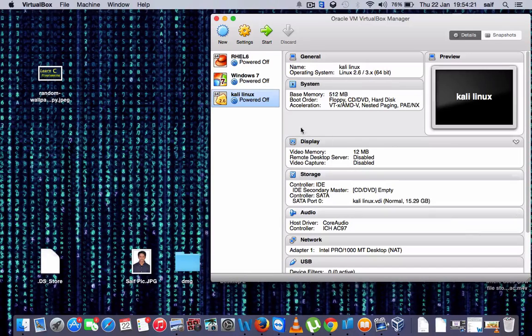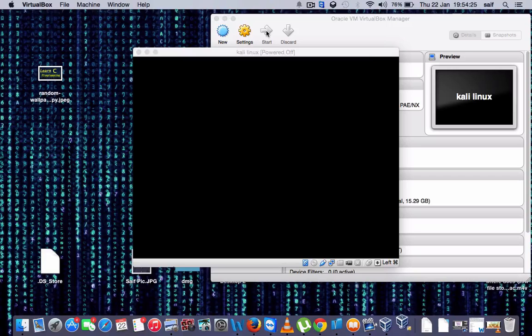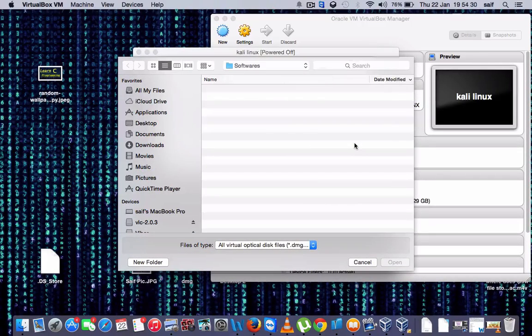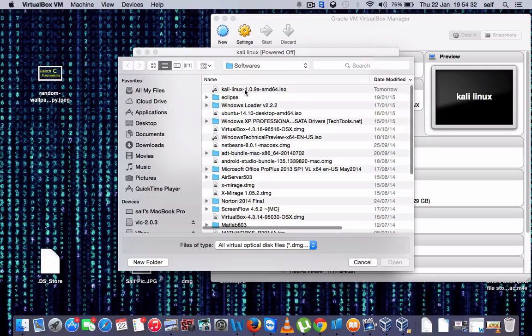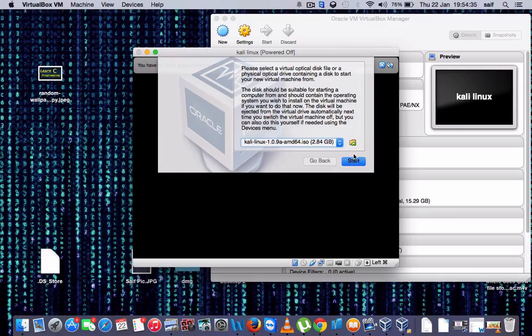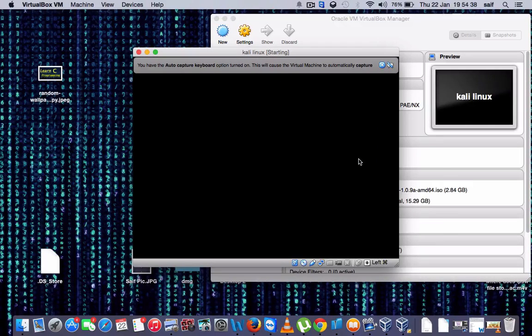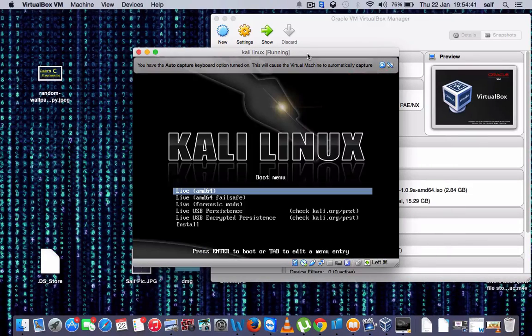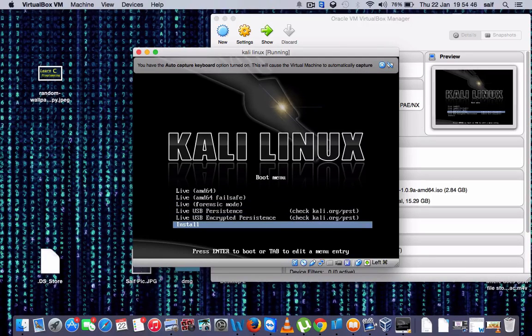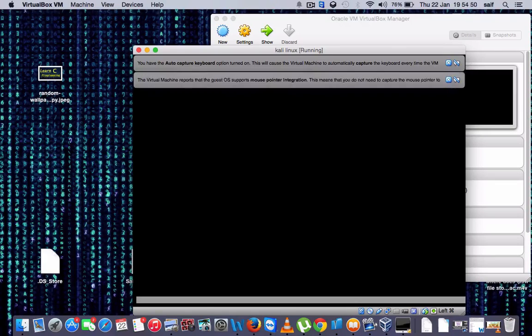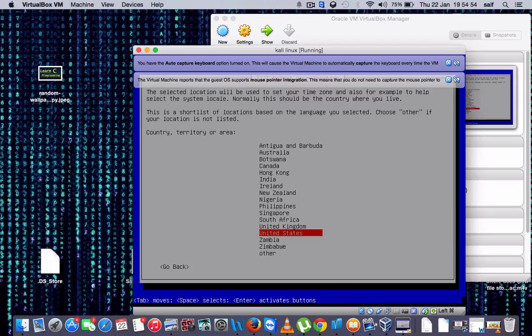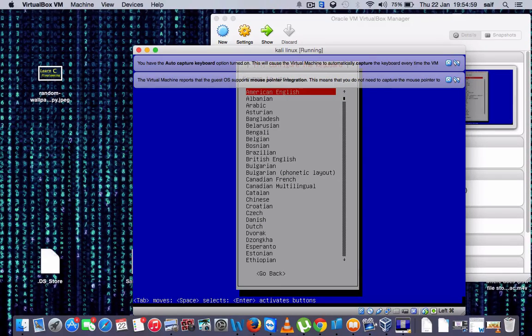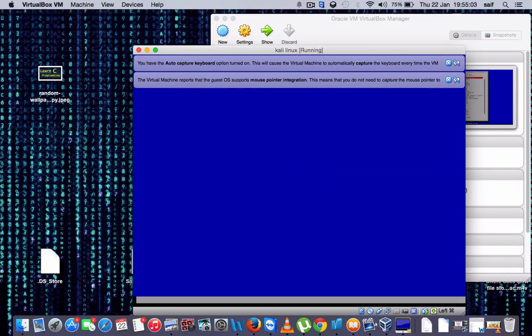Then after that, click it and click Start. And here you have to select the file where the ISO file is located. Open, now press Start and go to Install. Press enter, select English, press enter. My country is here, India, press enter, then press enter. Your keyboard, select American English, press enter.